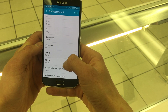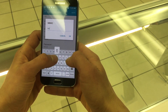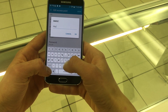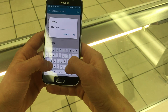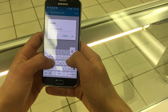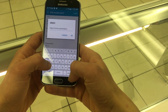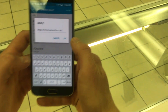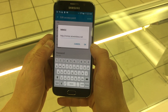Scroll down to find your MMSC. For this one you will type http://mmsc.aiowireless.net, then click OK.